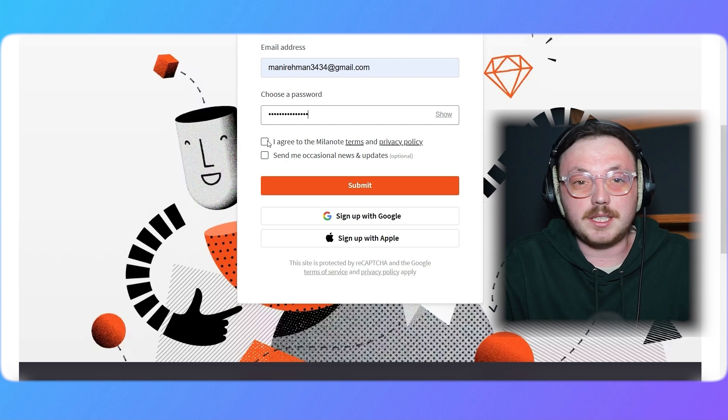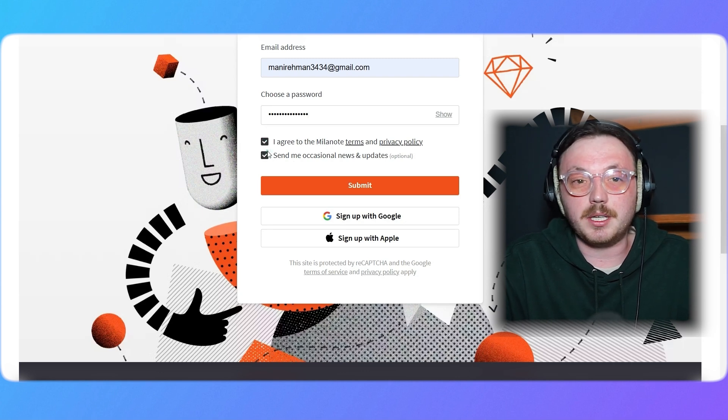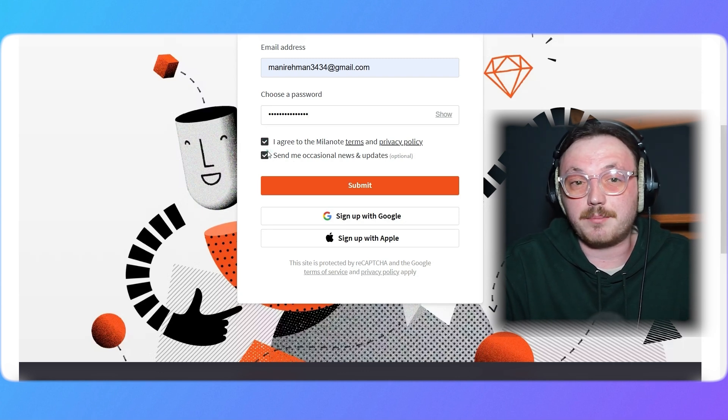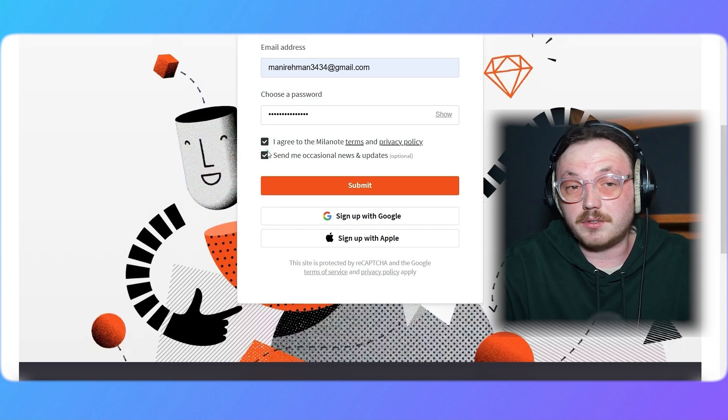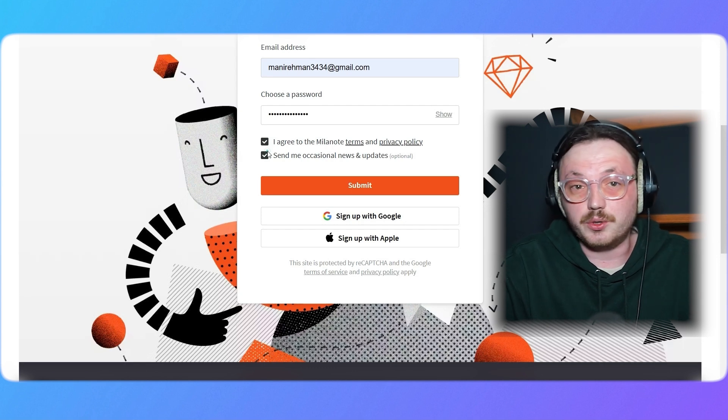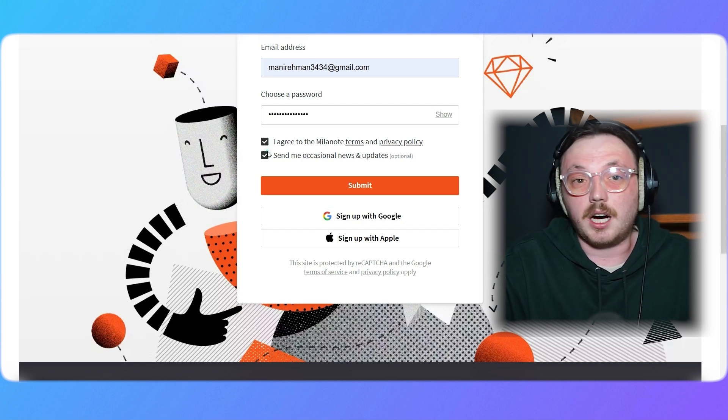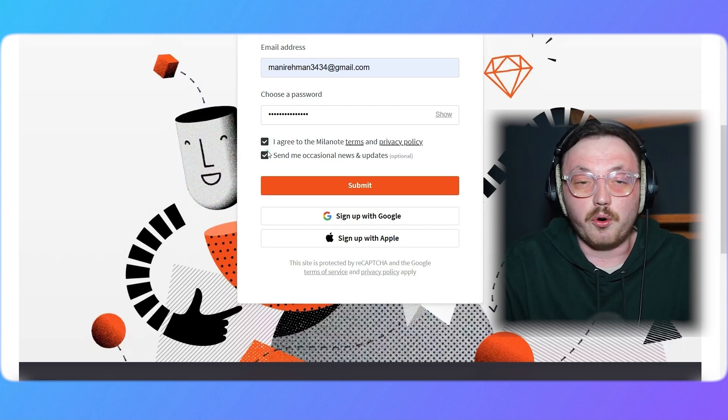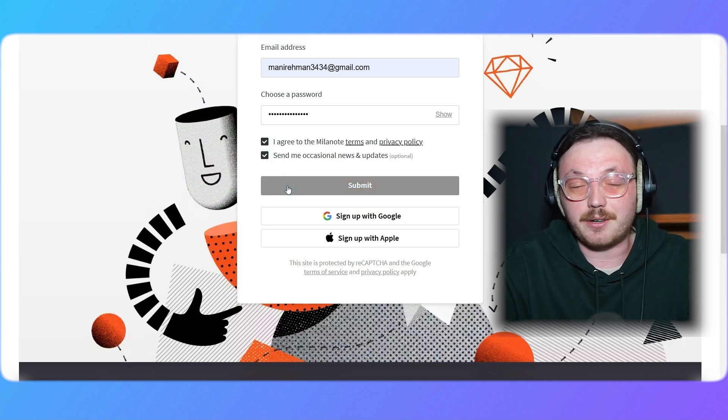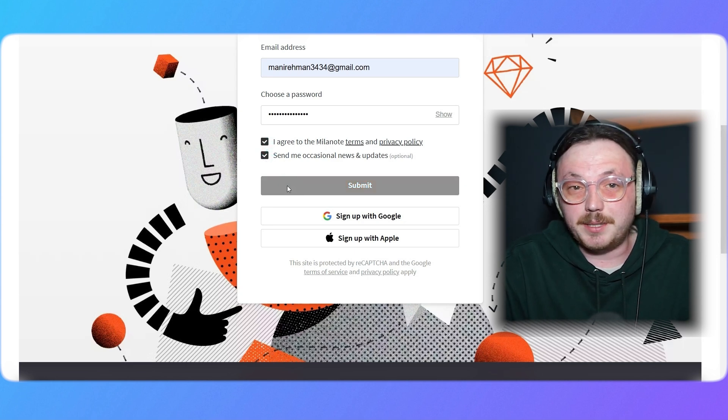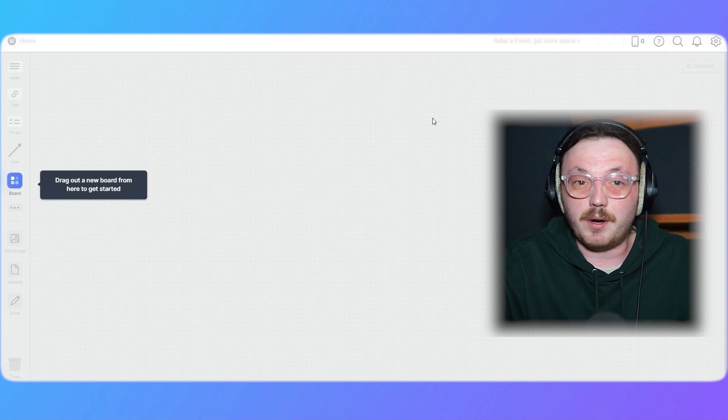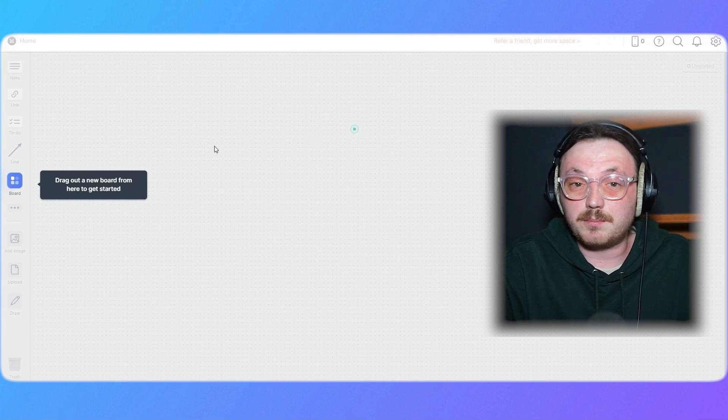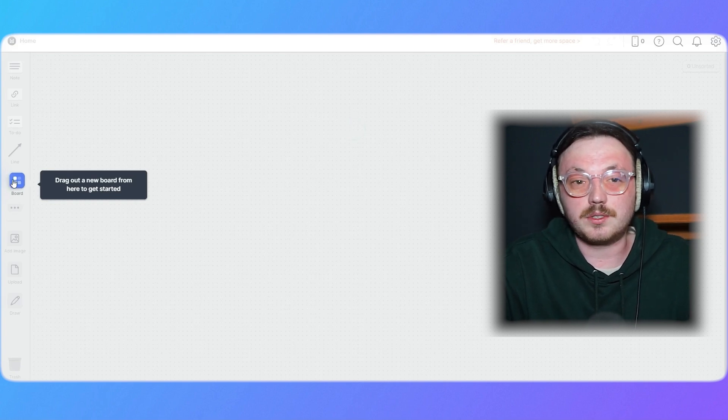Once you've filled in all the details, check the box to agree to Milanote's terms and privacy policy. You can also opt in to receive occasional news and updates if you're interested. After completing the form, click the Submit button. And that's it! Your account is now created, and you'll be directed to the Milanote dashboard, where you can start exploring its features and tools.